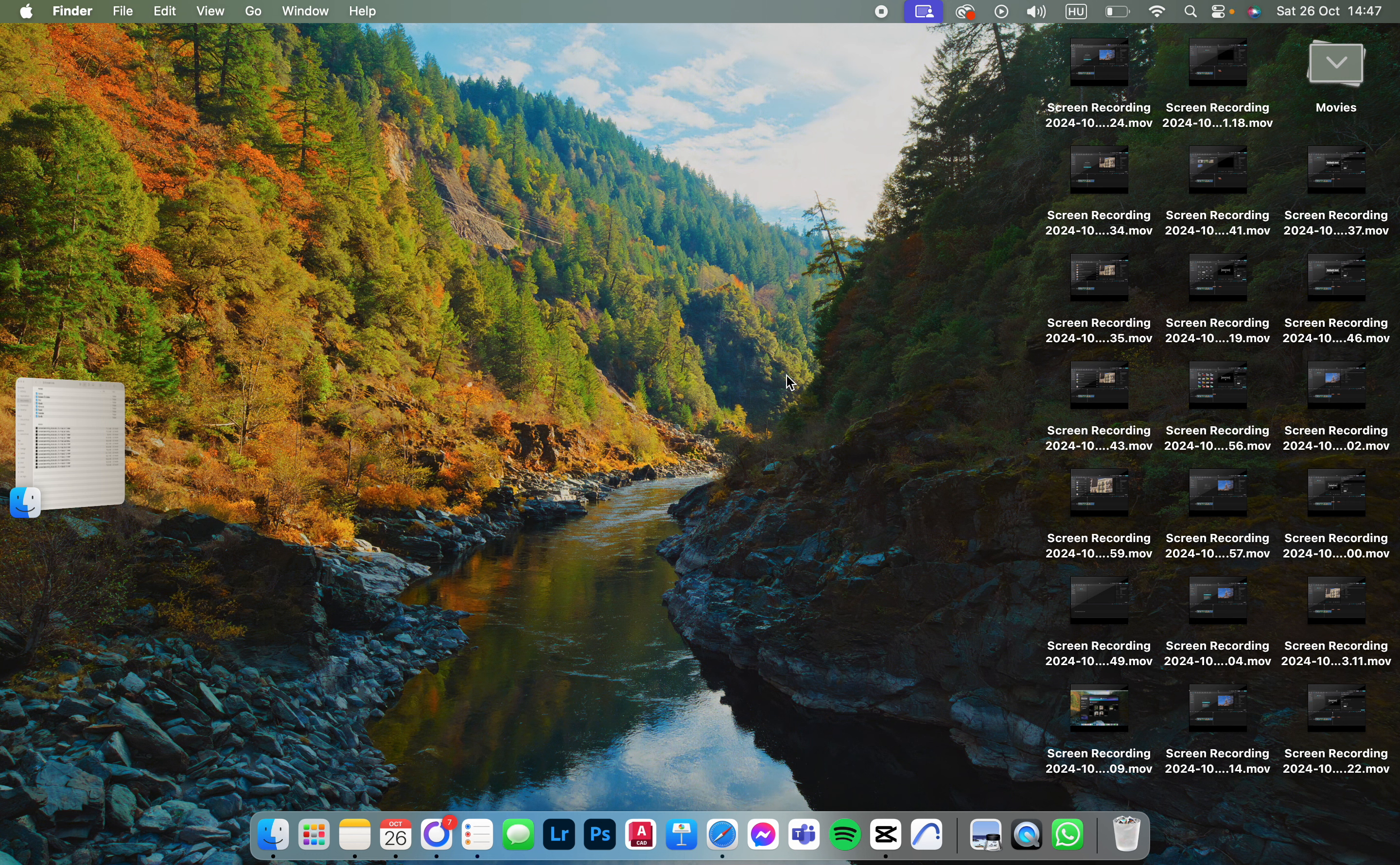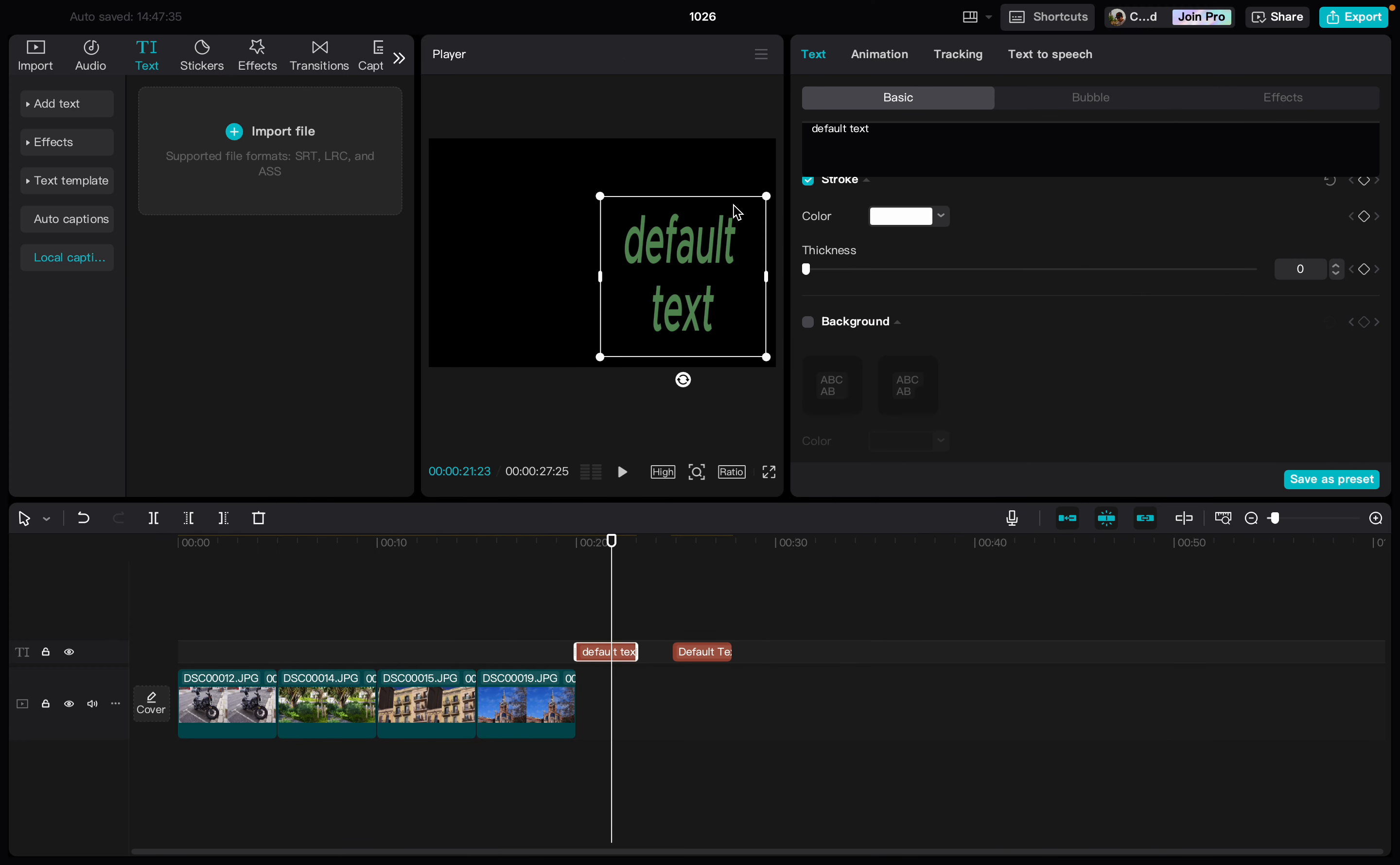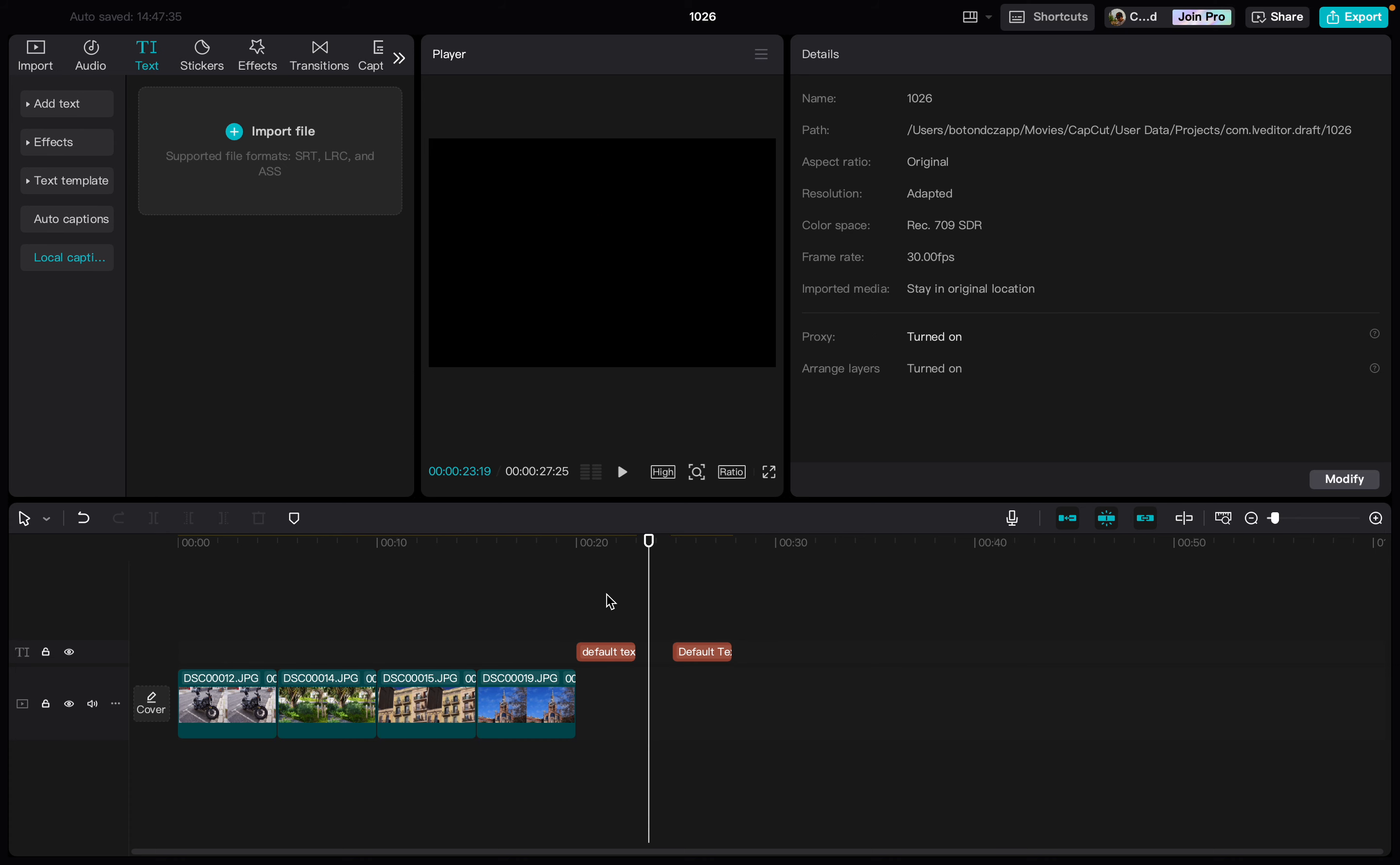I'm going to show you how to add the background to a text in the CapCut app. First you have to open up the app and here I already have a project opened.